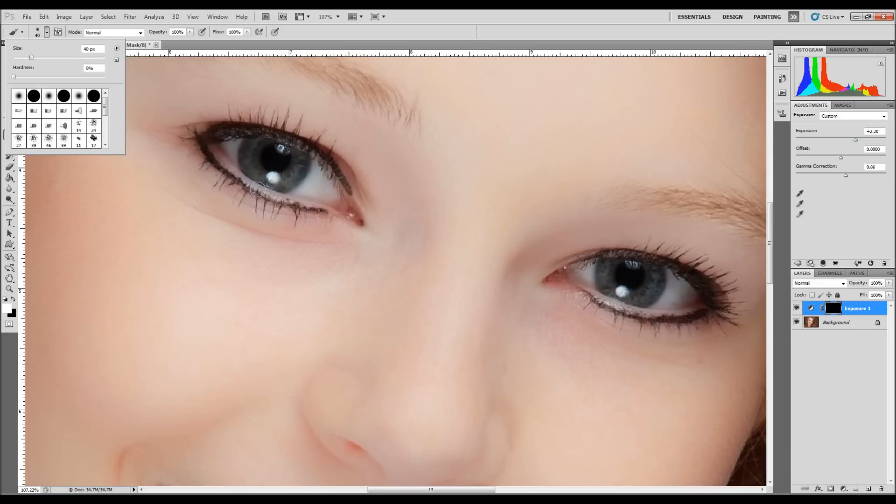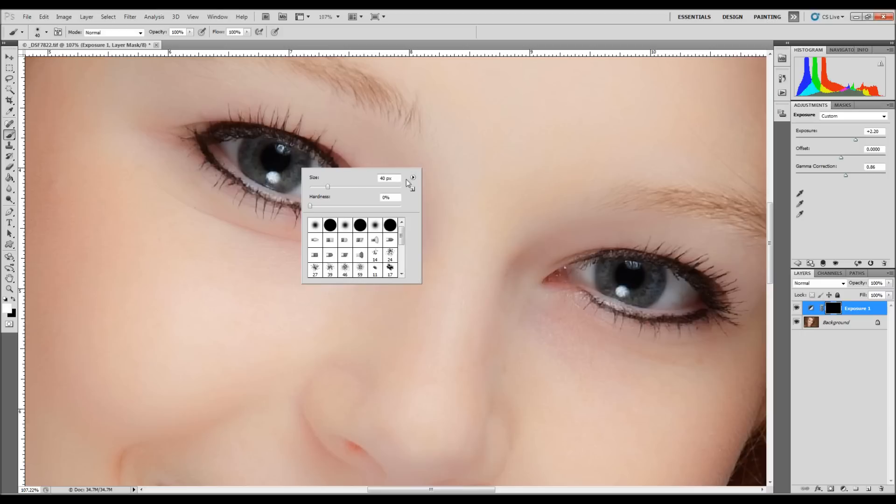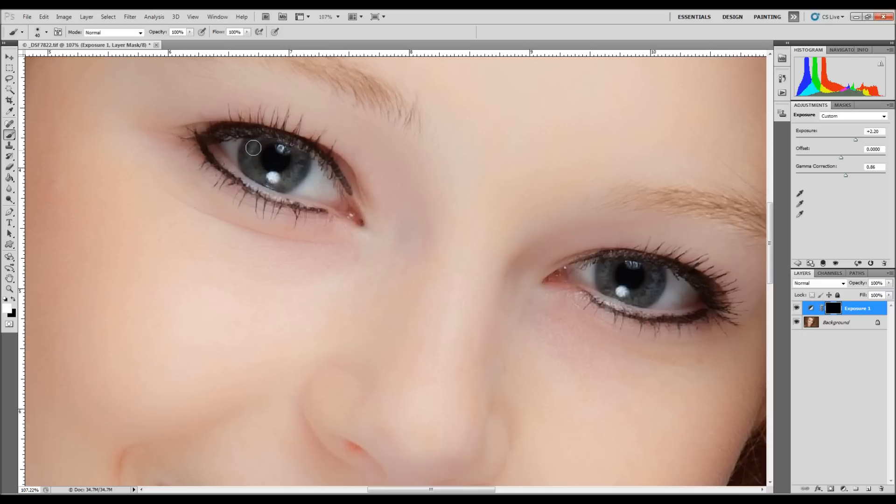I don't want to hit this part right here under the lid of the eye. And I want to leave a little edge of darkness around the iris itself, not the pupil of the iris. So what I'm going to do is I'm just going to paint back.